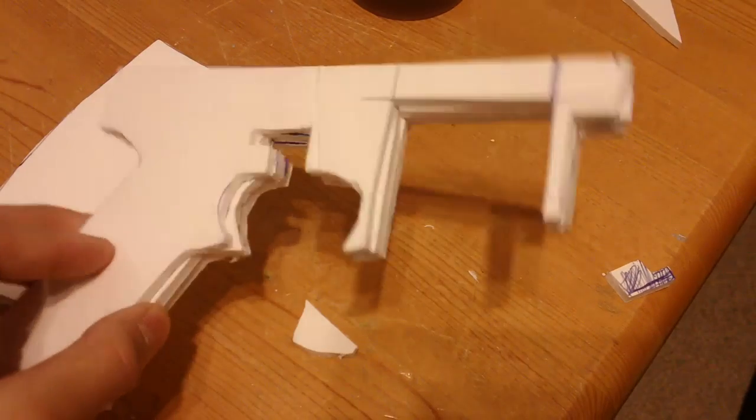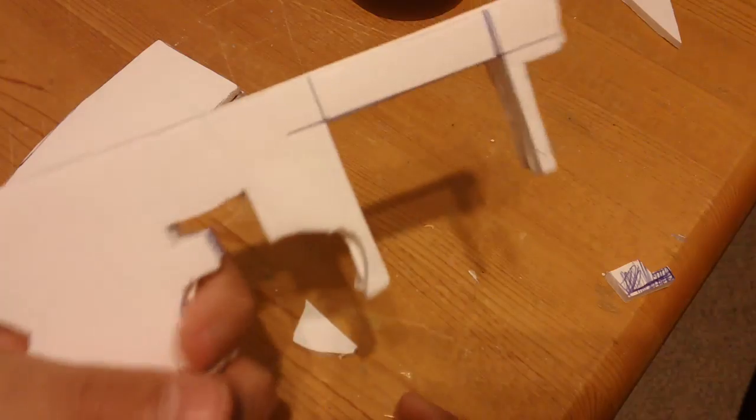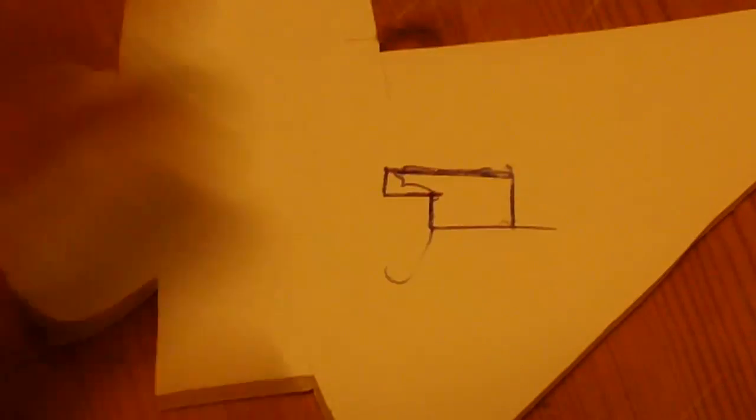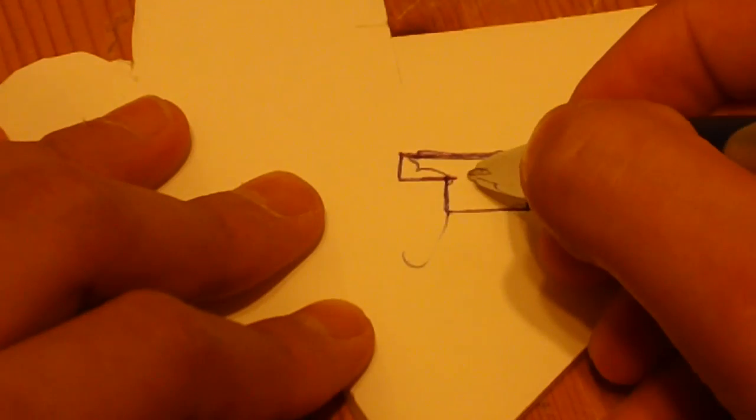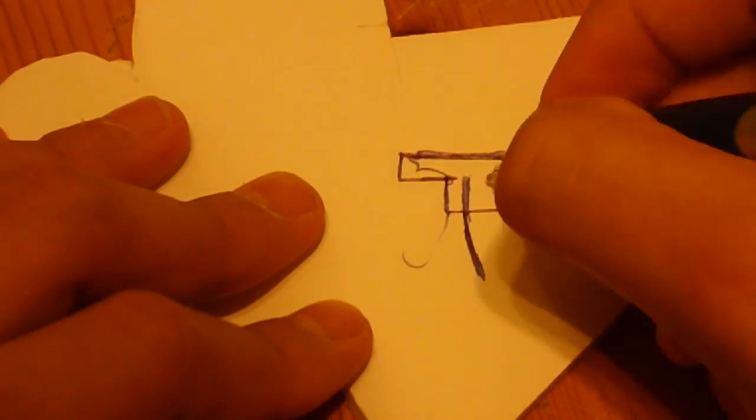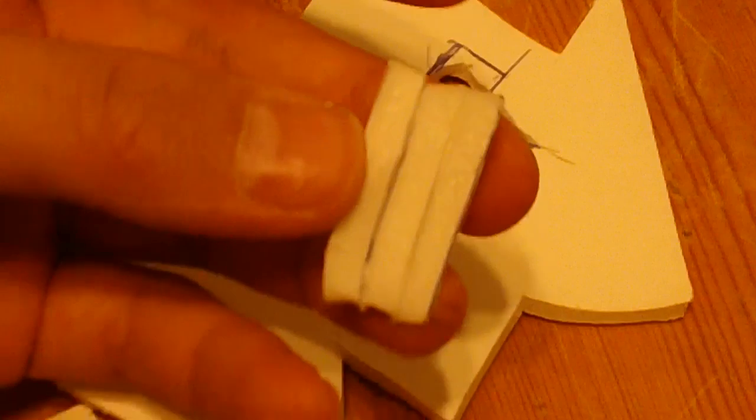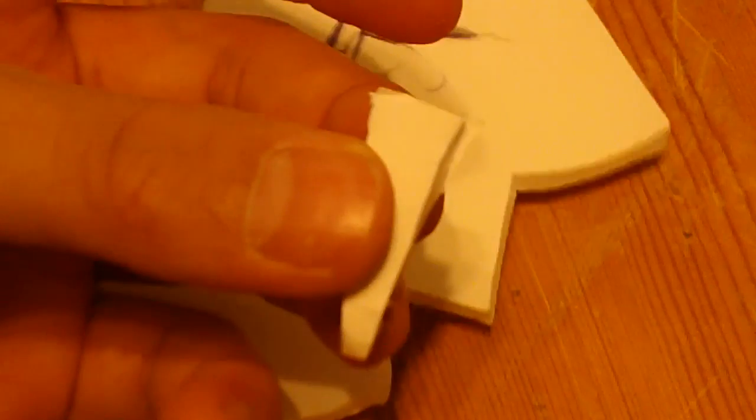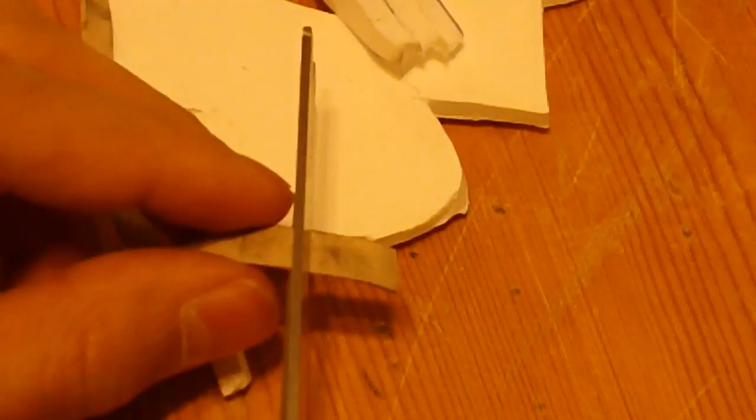You also want to glue all the 3 layers together. Now, you want to make the trigger. Draw just a simple trigger. Cut it out 3 times and glue them all together.